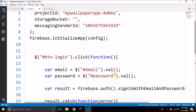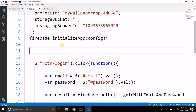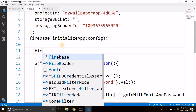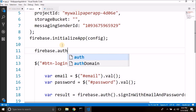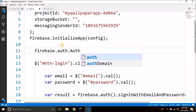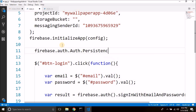One more thing we need to do is store the login session. For this we call firebase.auth().setPersistence(firebase.auth.Auth.Persistence.LOCAL). By writing this, if we close the browser the session is stored and when we open the browser again the user is still logged in.